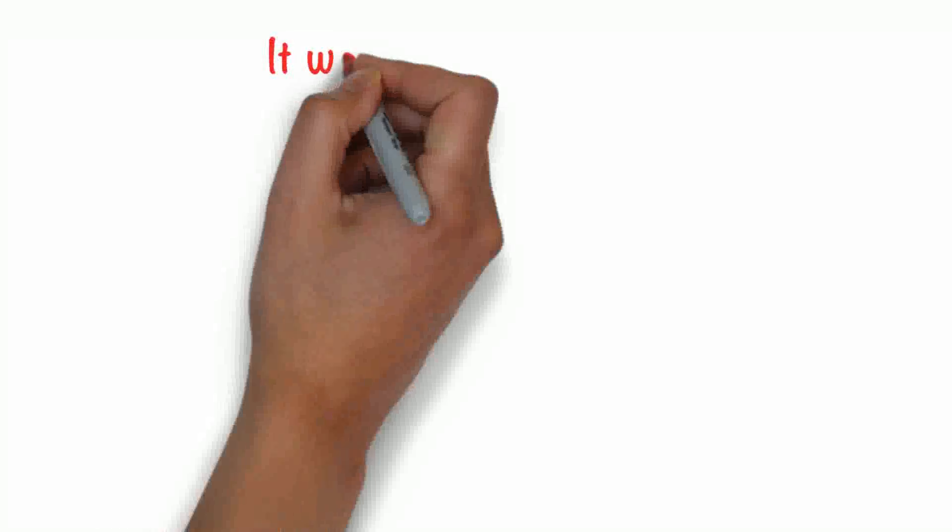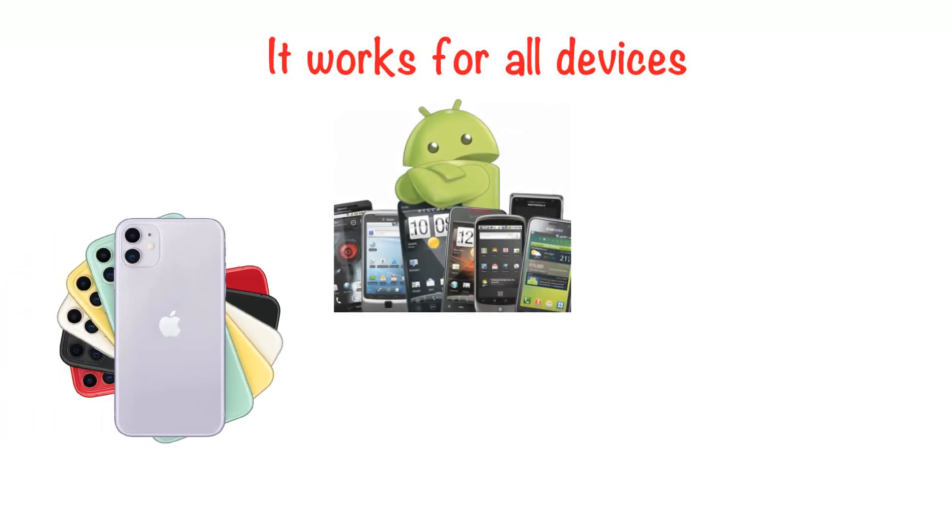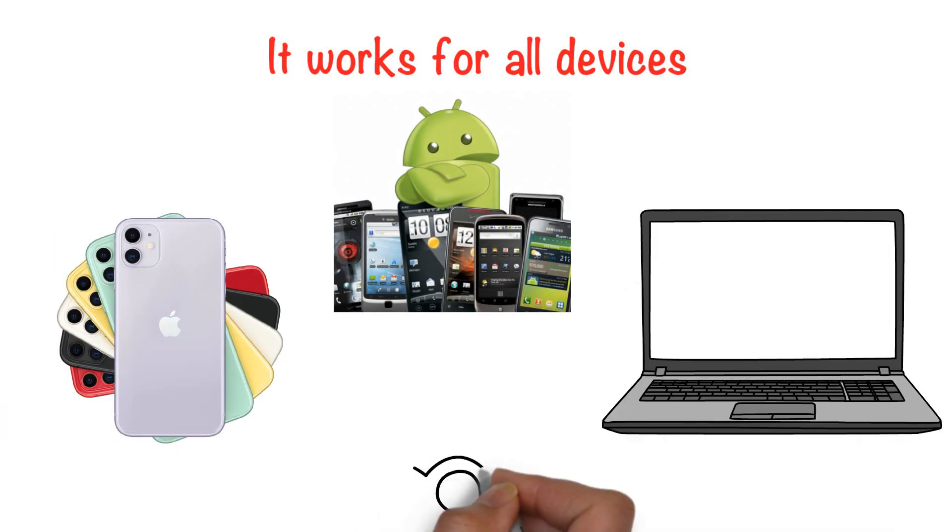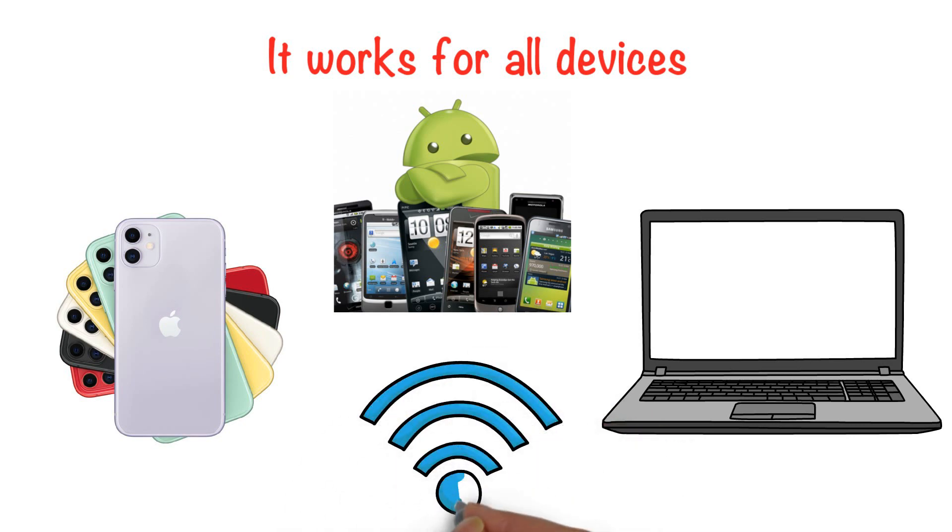It works for all devices and this includes iPhones, Android devices, desktop devices, and in fact any device that has access to the internet.